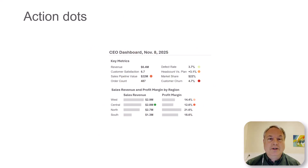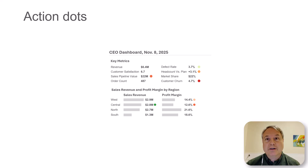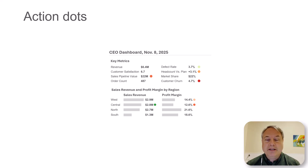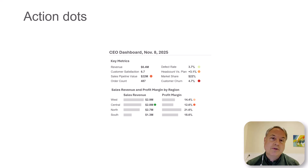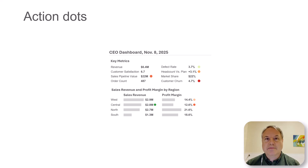I typically use an alternative called action dots. I sort of developed this a number of years ago, and this is actually showing the same data as those gauges we were showing before. But obviously you can tell that it's a lot less visually overwhelming, a lot quicker to visually scan — I can immediately see what requires attention and what does not. The obvious question of course is: how did the dashboard know where to put these red and green dots — light red, dark red, etc.?